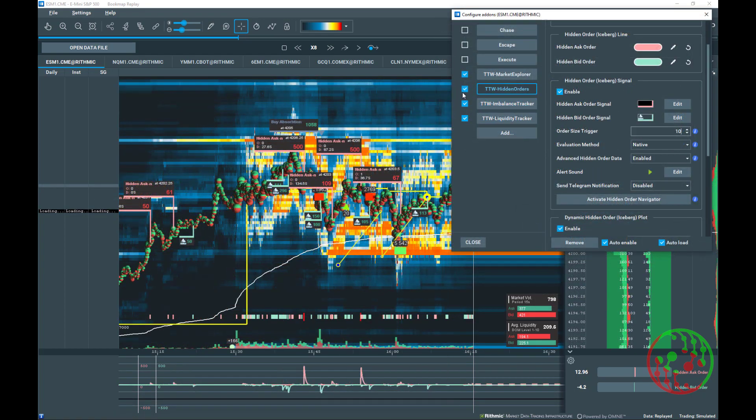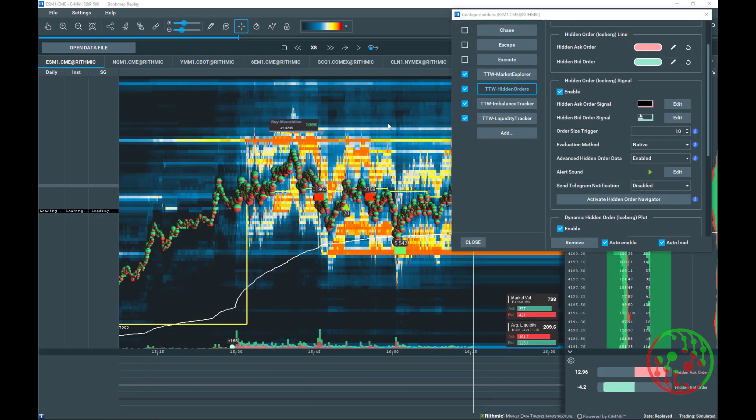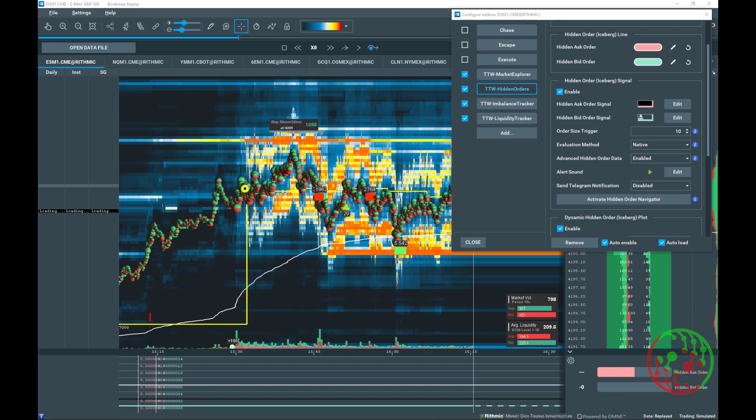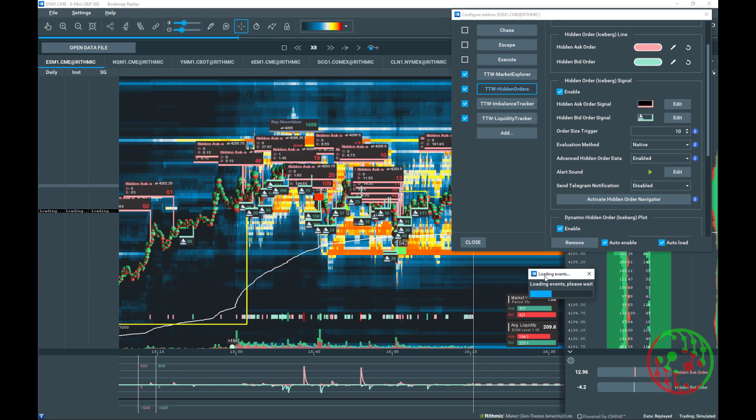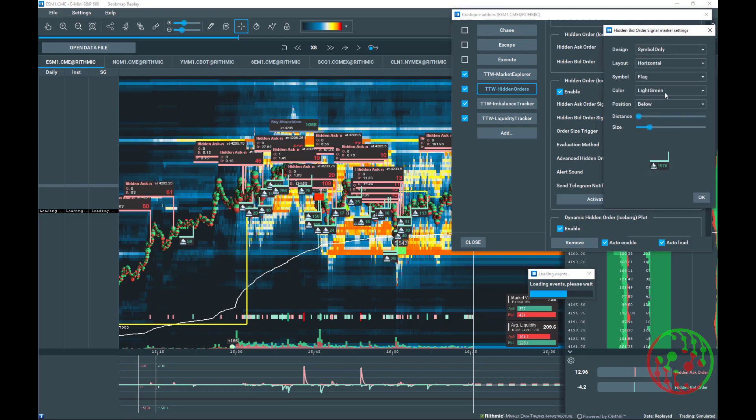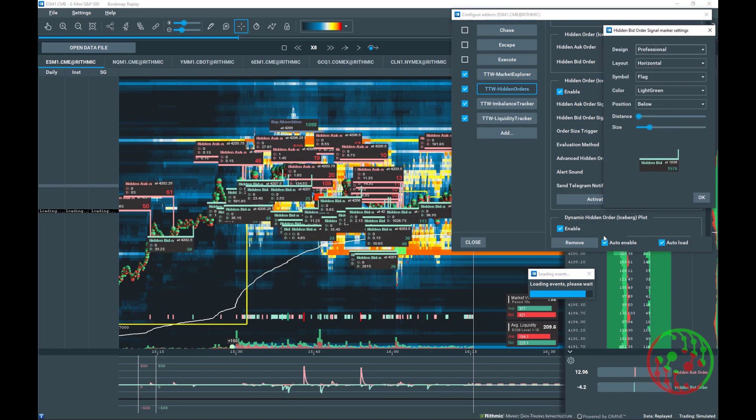In case you have the need to display any small hidden order on chart, you will get a cluttered chart full of symbols and data. See here. Undoubtedly, this is not helpful at all.